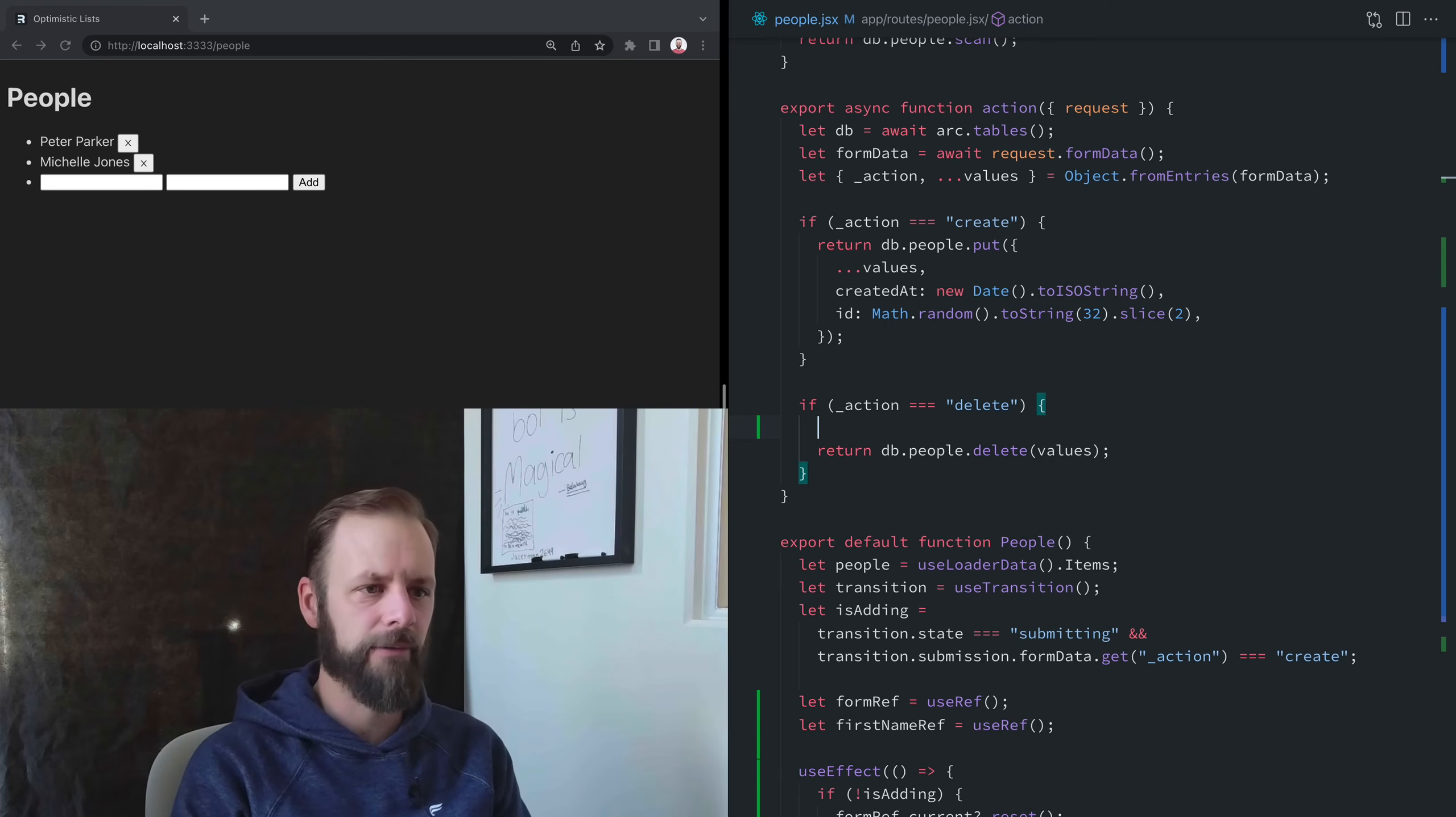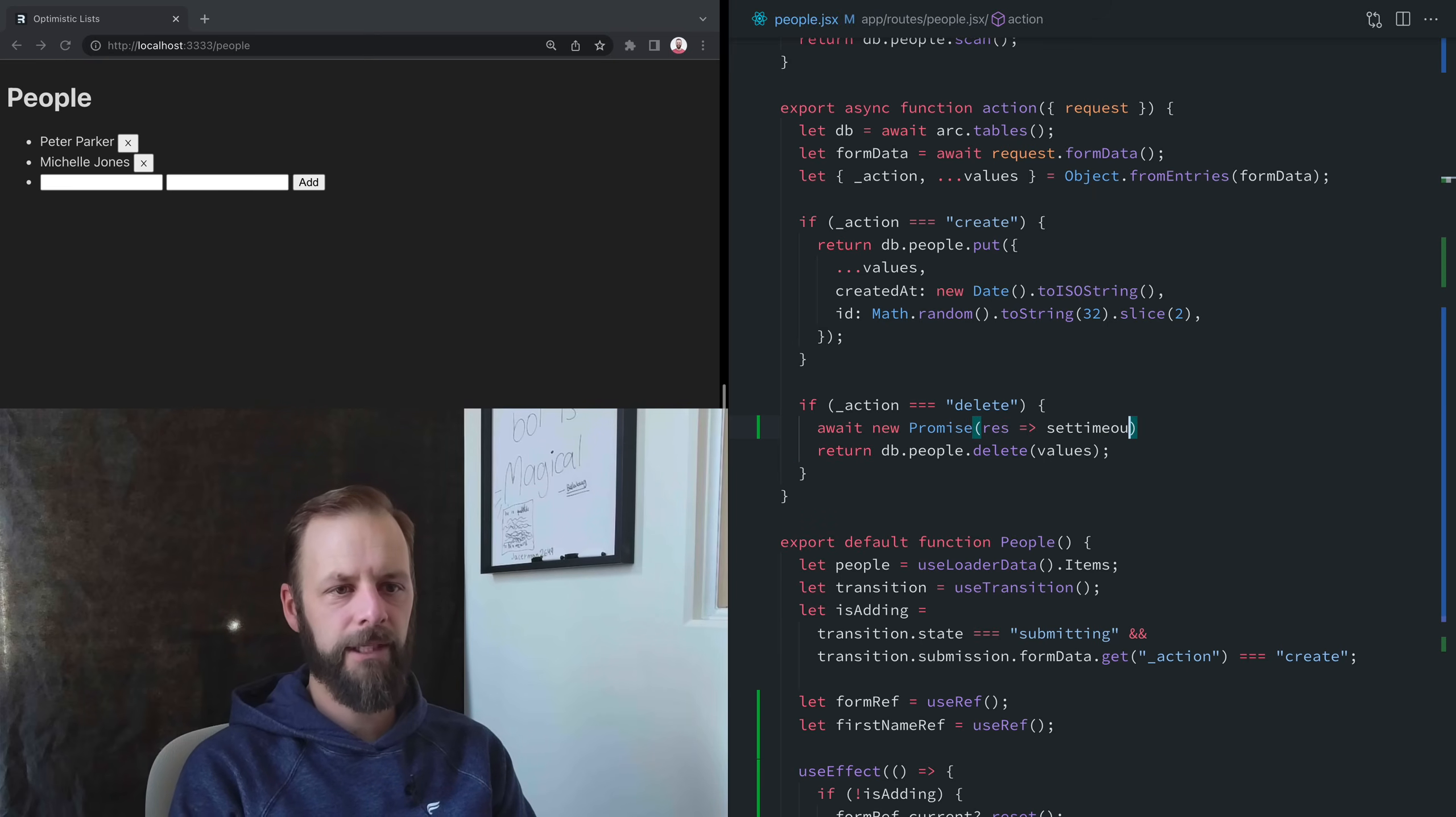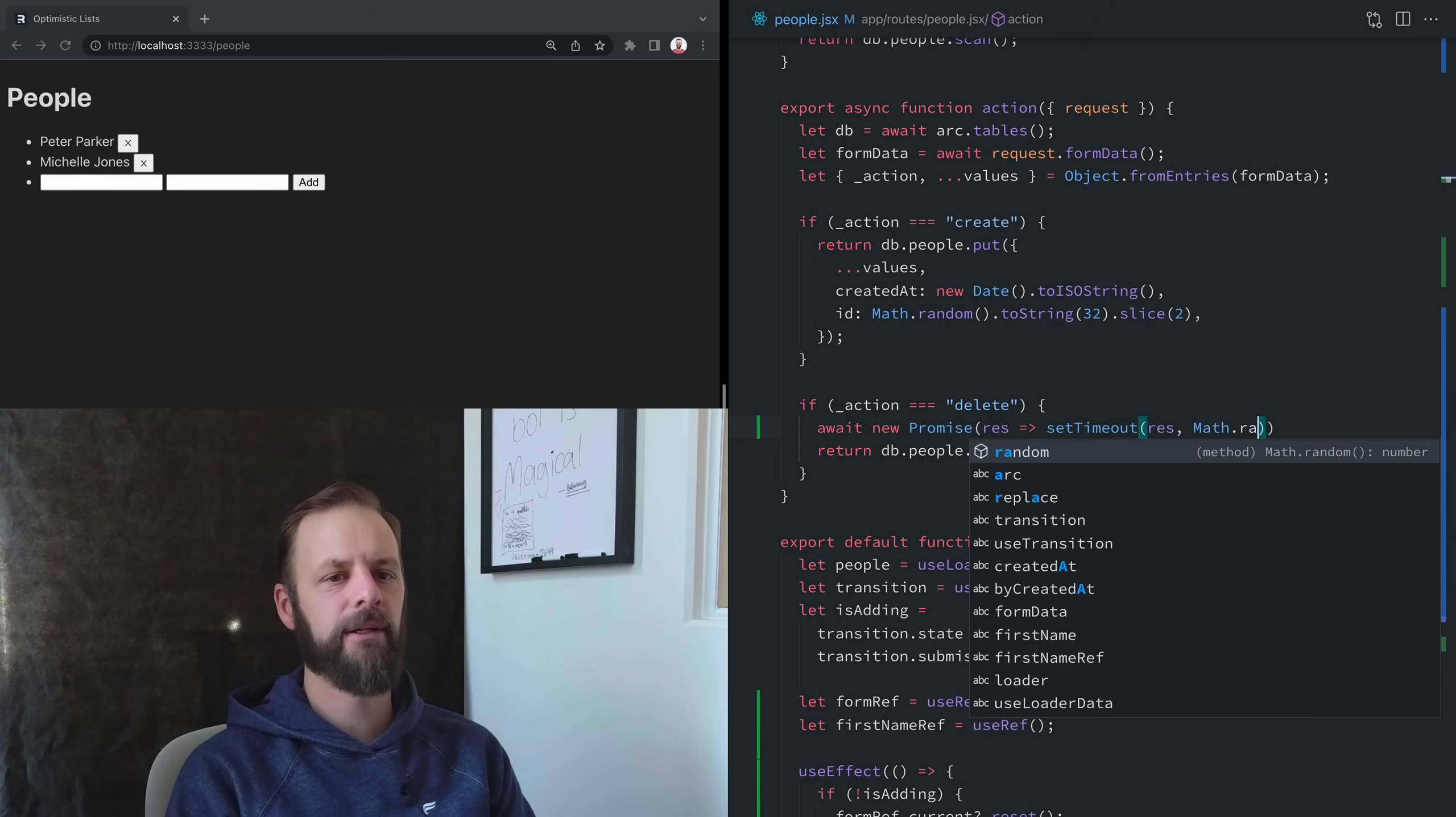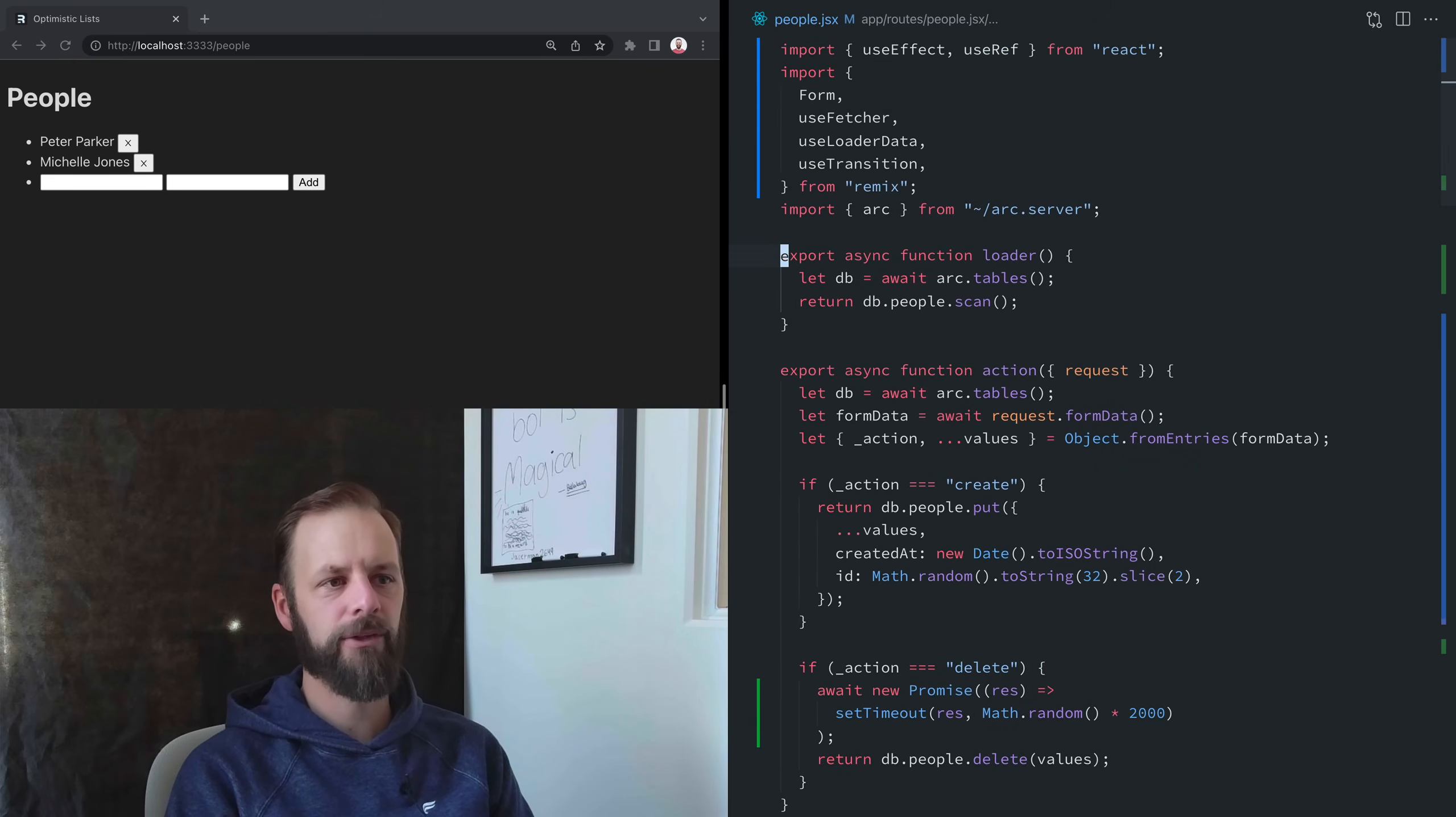Let's make this really hard on our database. When we're deleting these people, let's simulate what it's like in the real world. Locally, my server processes requests pretty much one at a time, so I don't run into this too often in development. But in production, you do run into this stuff. If we await a new promise, and let's do setTimeout—instead of just waiting one second all the time, let's make this a little bit crazy. Let's say Math.random times 2000.